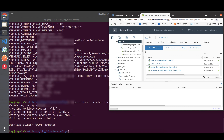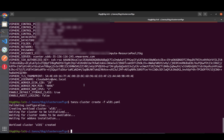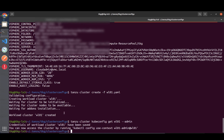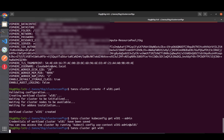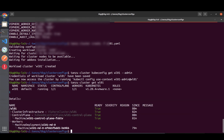Cluster creation has now successfully finished and we can see the additional nodes in the vSphere UI. Running 'tanzu cluster kubeconfig get' for my workload cluster with '--admin', and 'tanzu cluster get workload-01', we can see everything is up and running and fully provisioned.